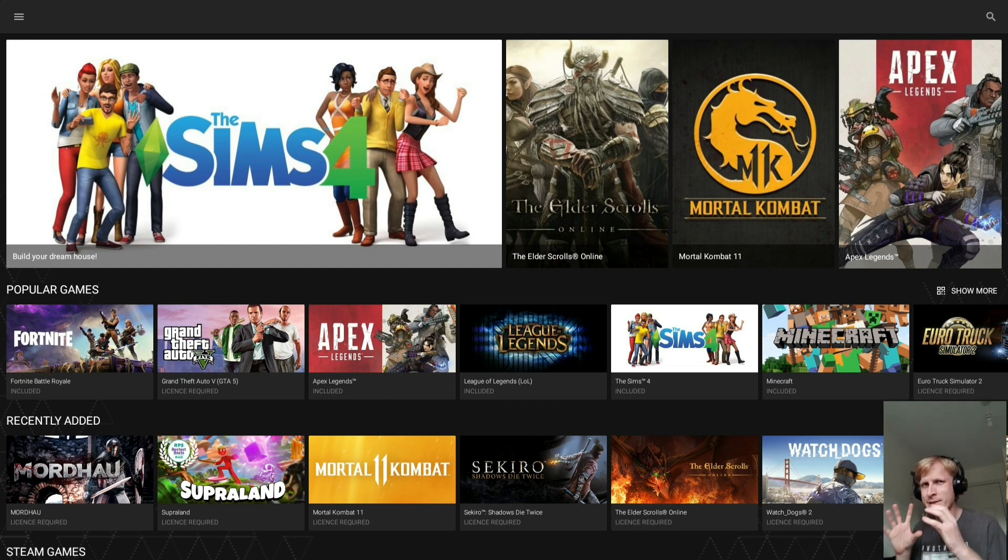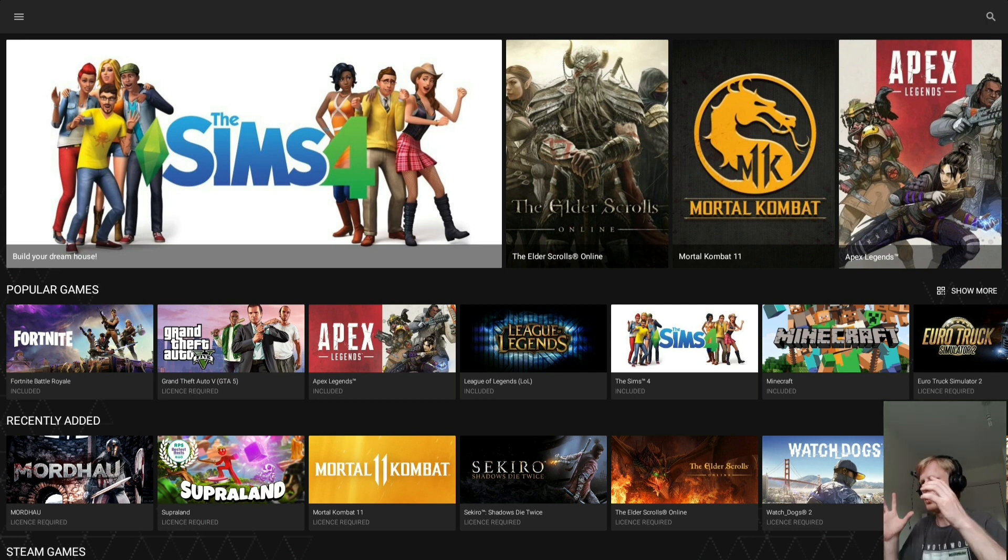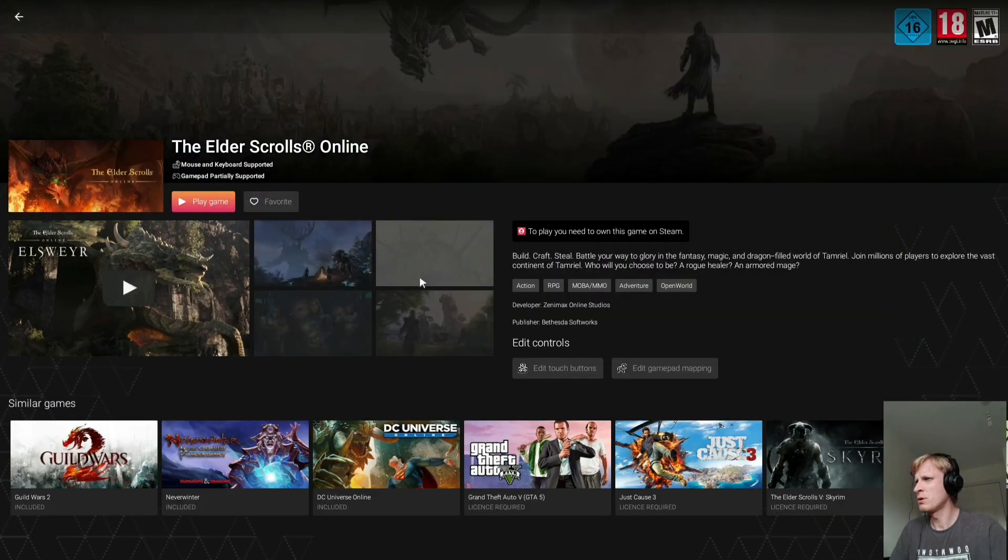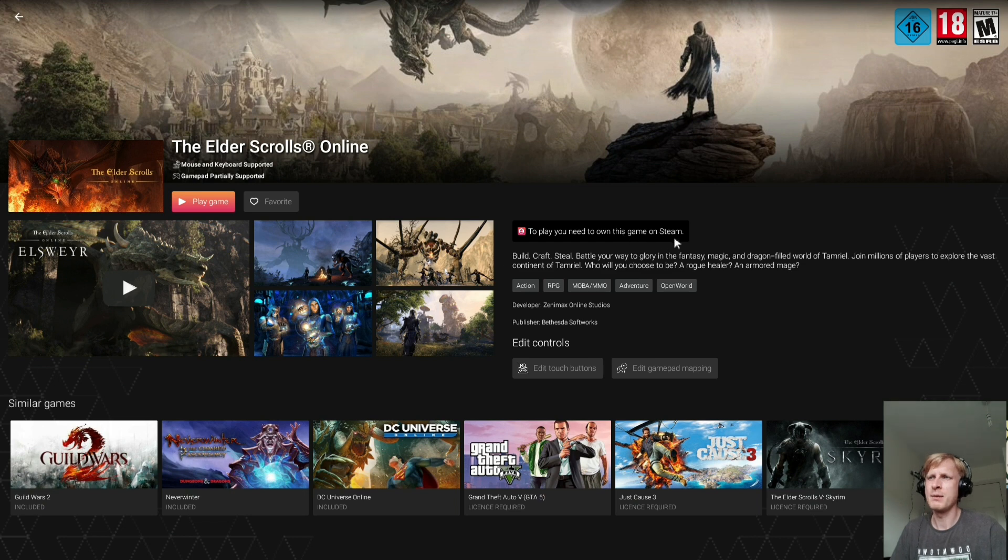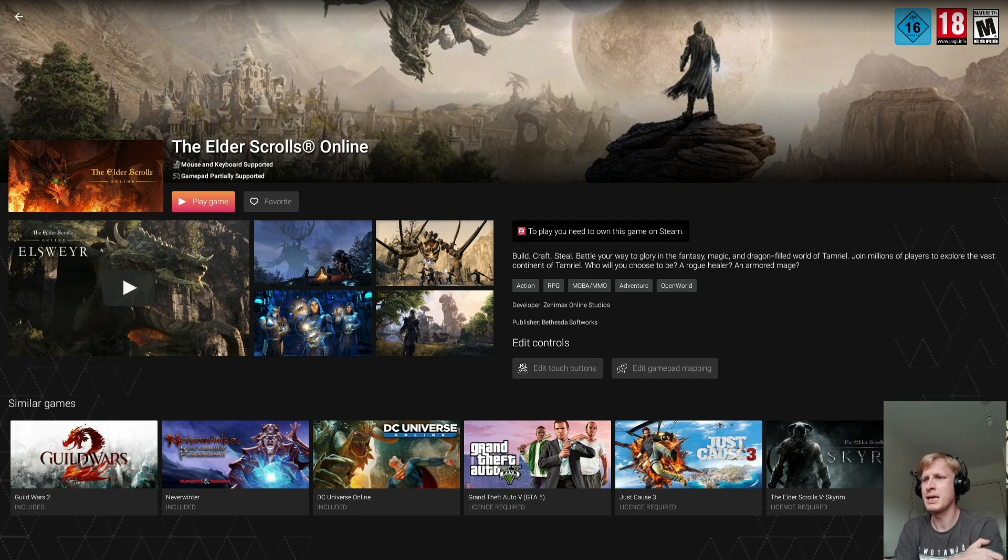What that means is you need to own the game on Steam. You need to go to Steam store and purchase the game, and then when you link your Steam to Vortex you can go and play. So you need to own this game, you need to have a license, purchase the game, and then you'll be able to play it.